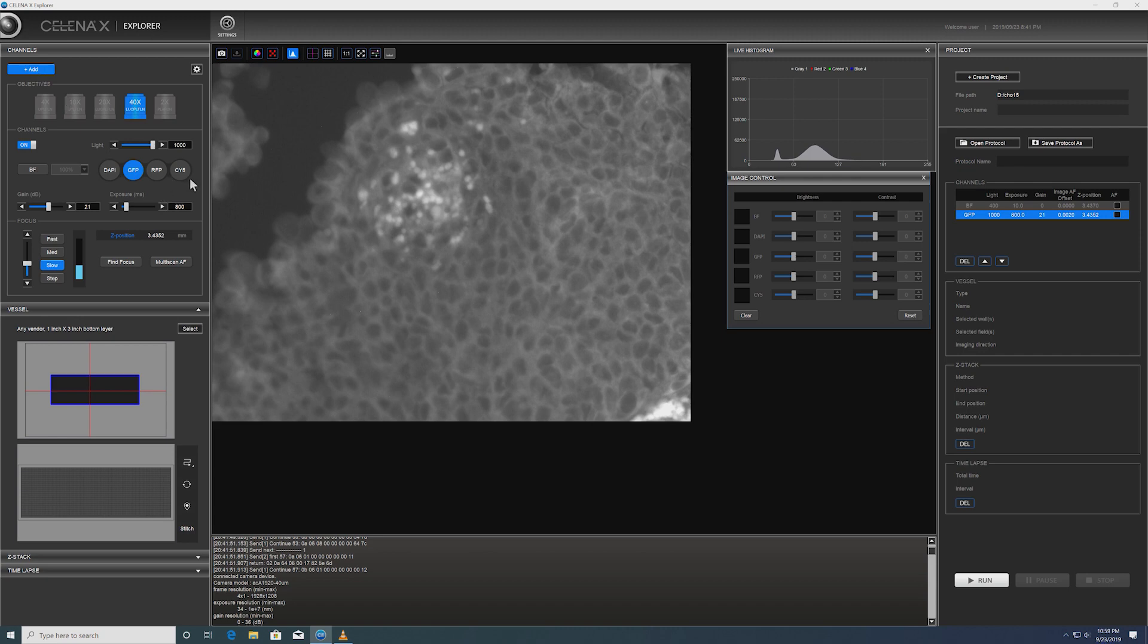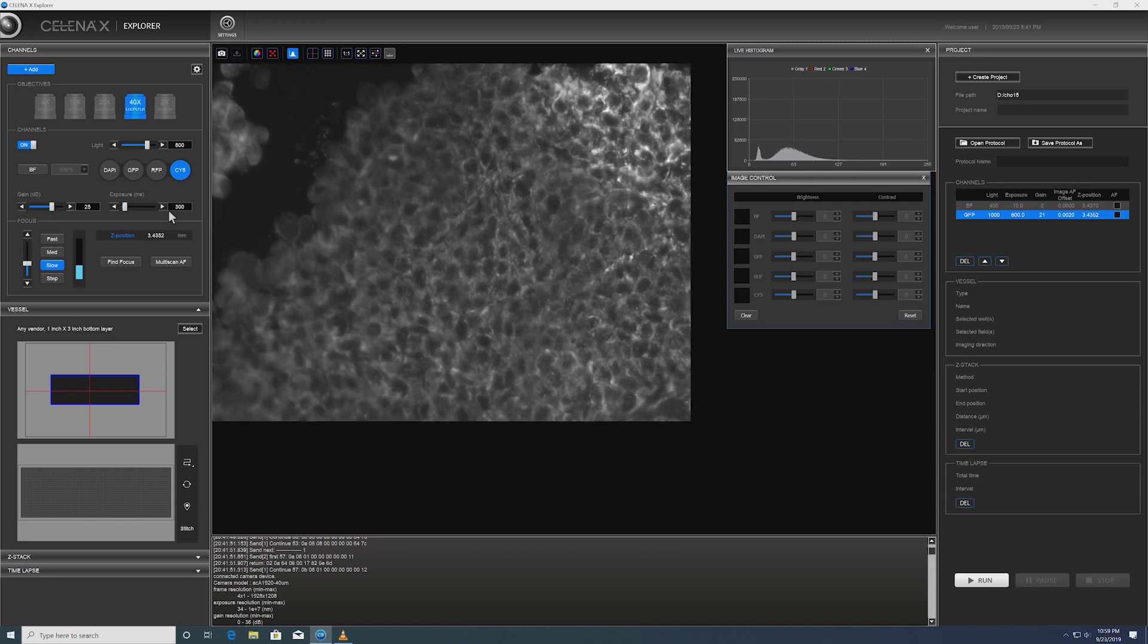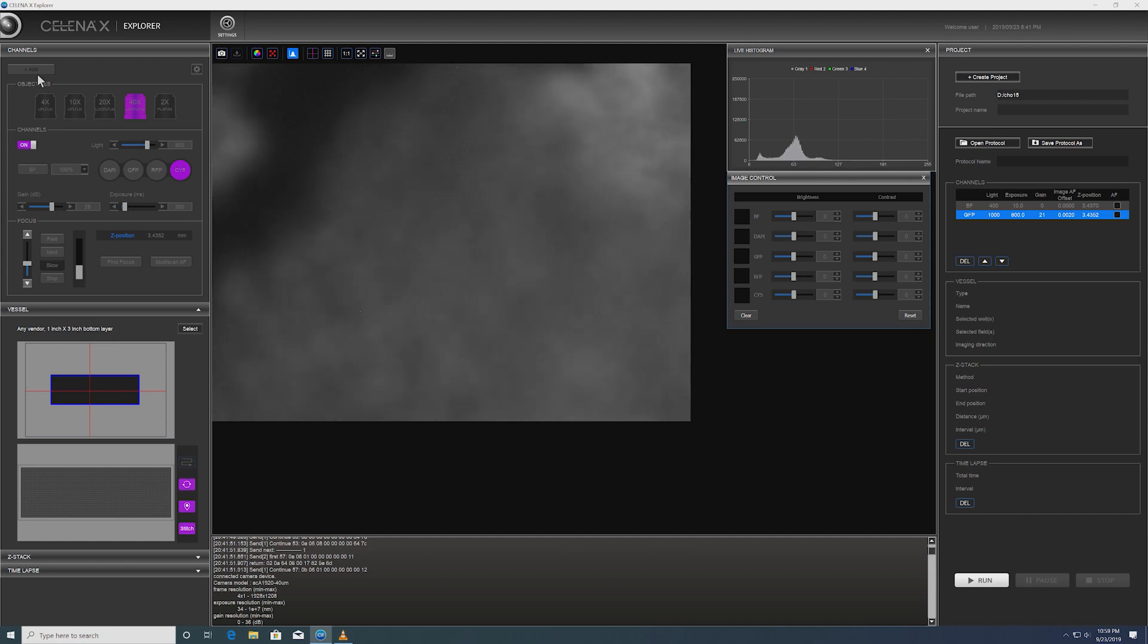I'm going to add that to our experiment planner. Great. Now we're going to add Cy5 channel. Maybe I will make it a little bit more intense and then add the channel to it.